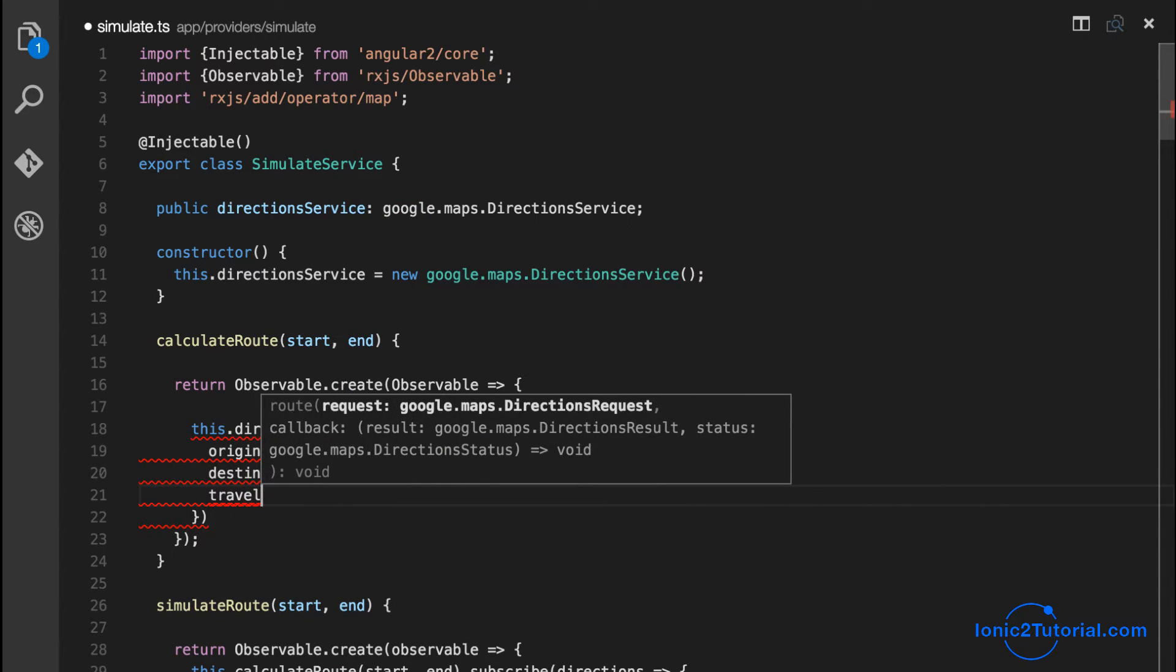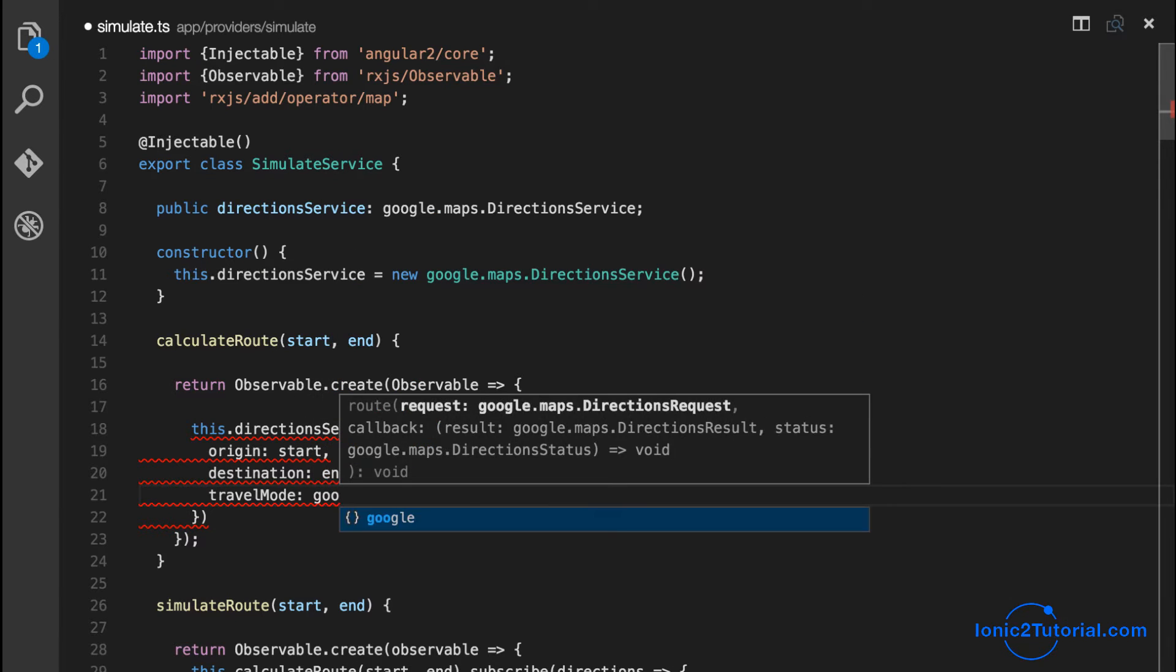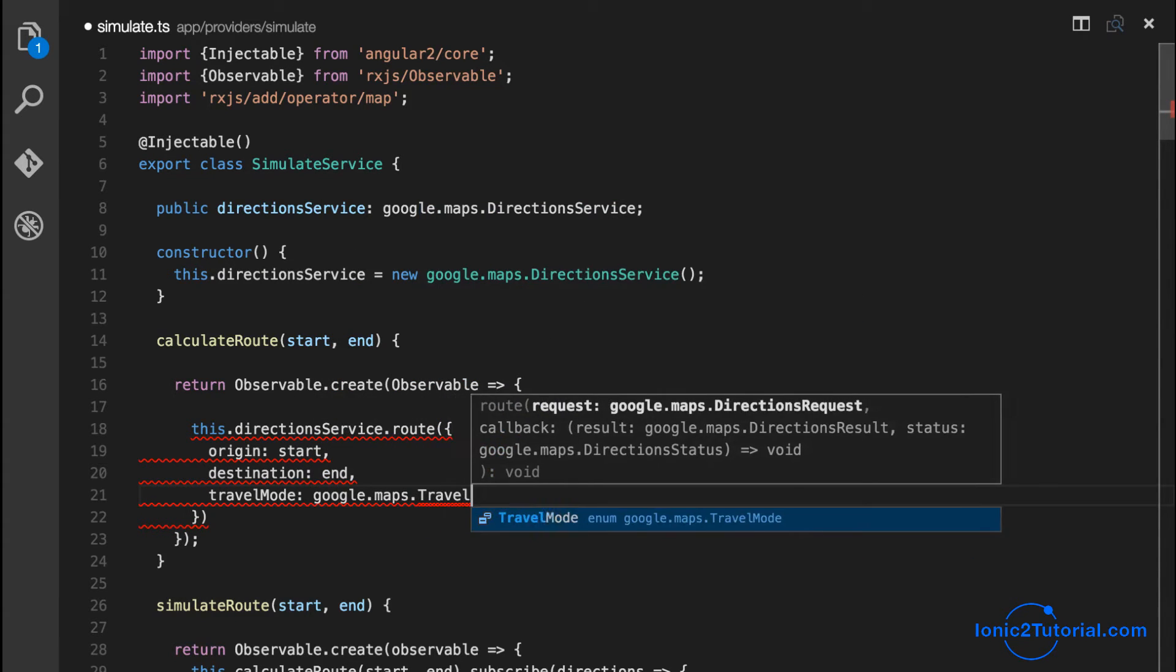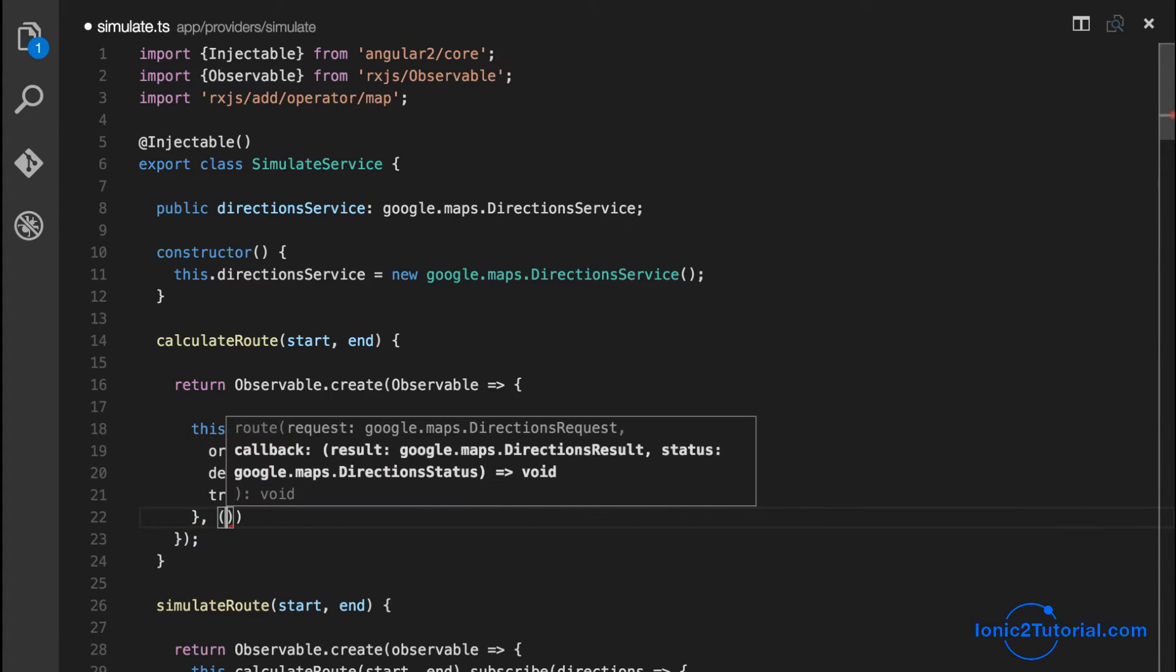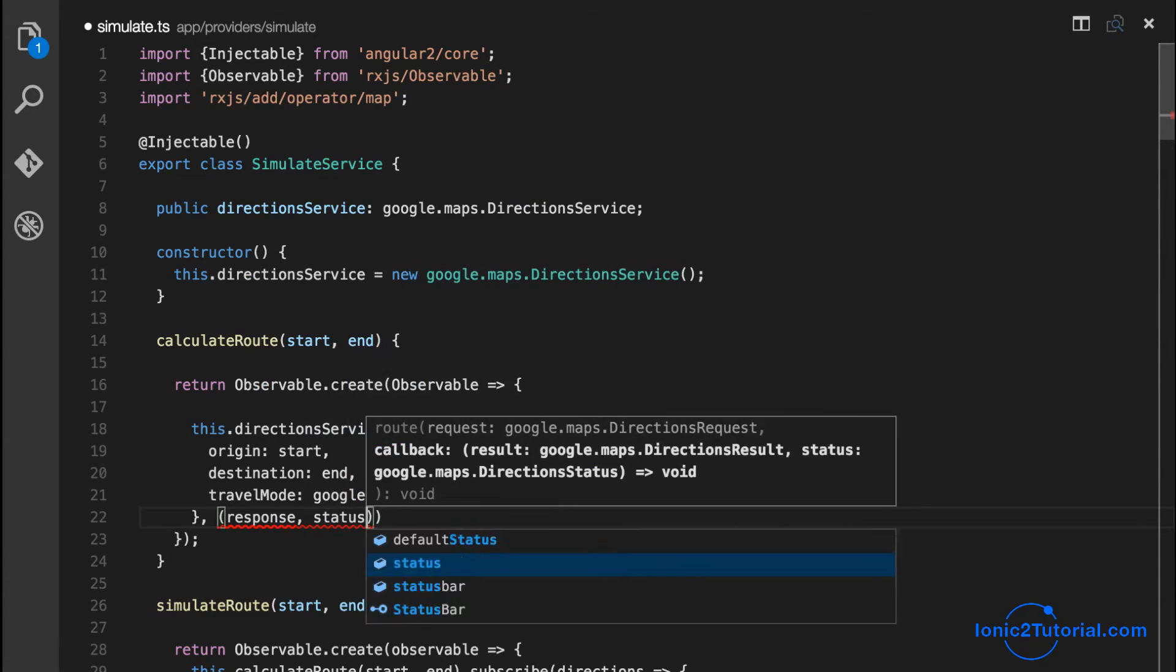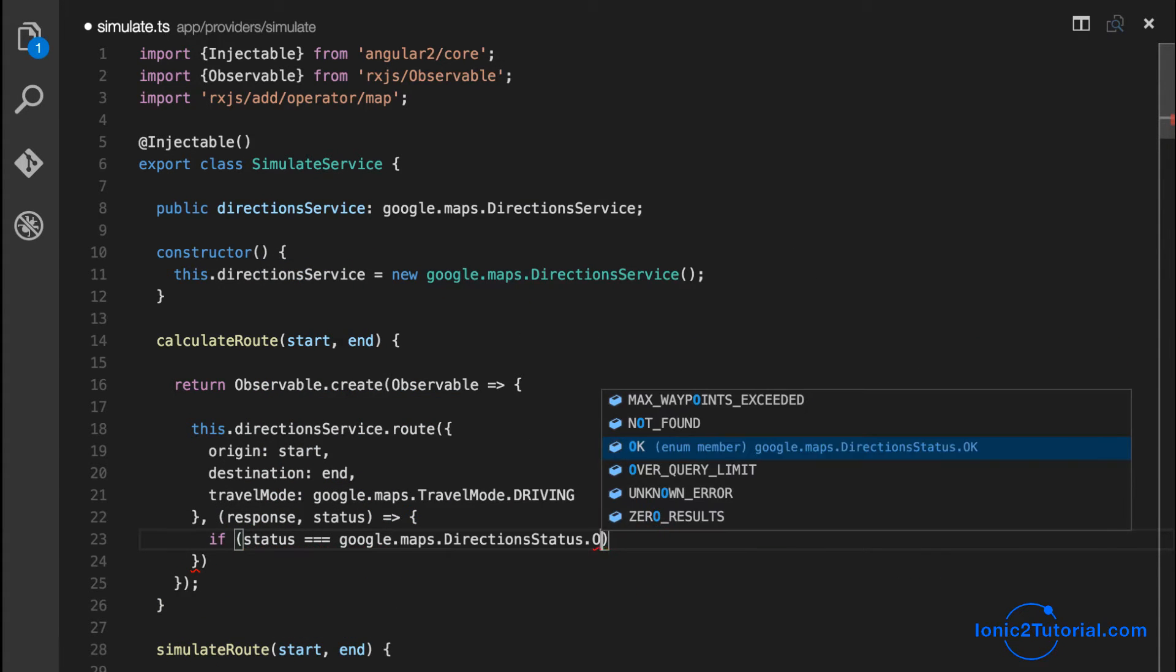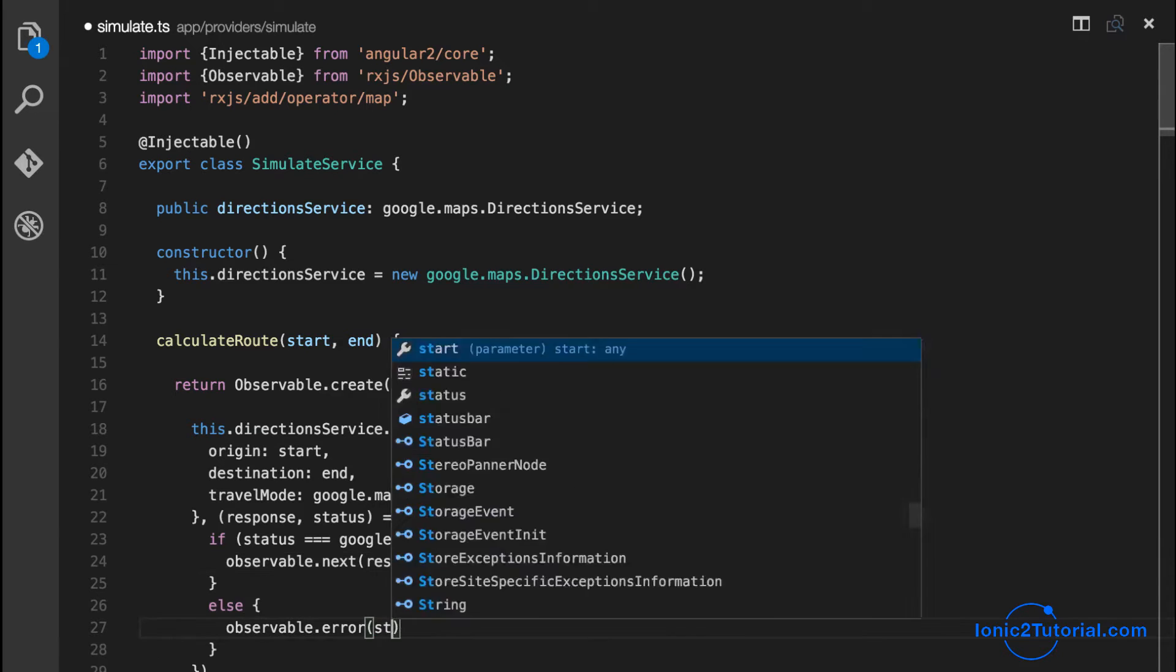The response of this, if successful, is going to be our directions, so I'll return that in our next method. And then if there's an error I'll just return the status message.